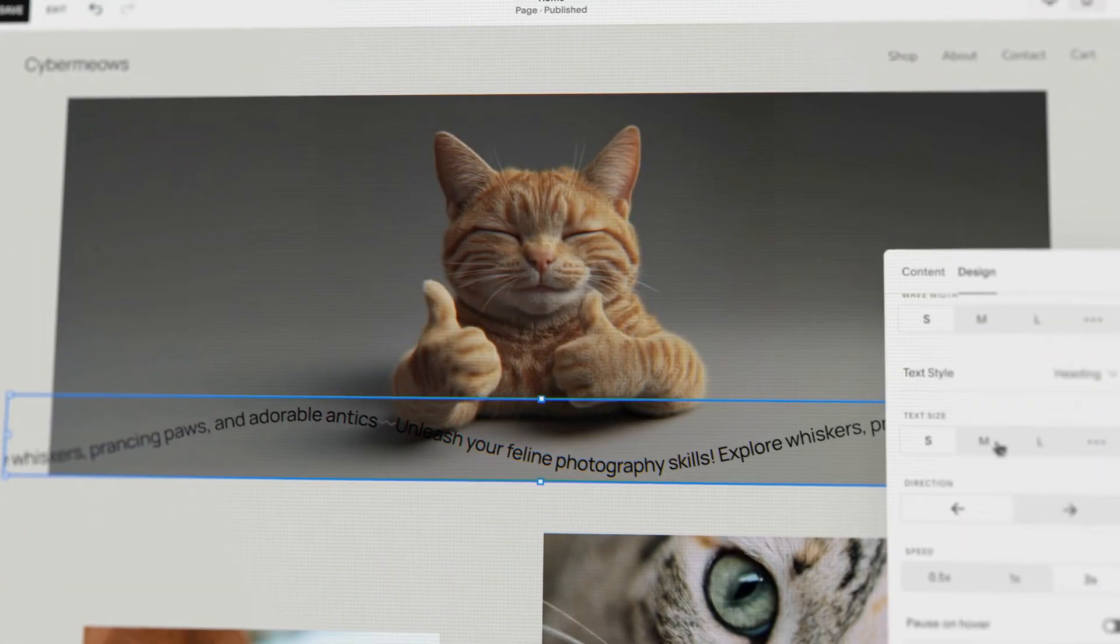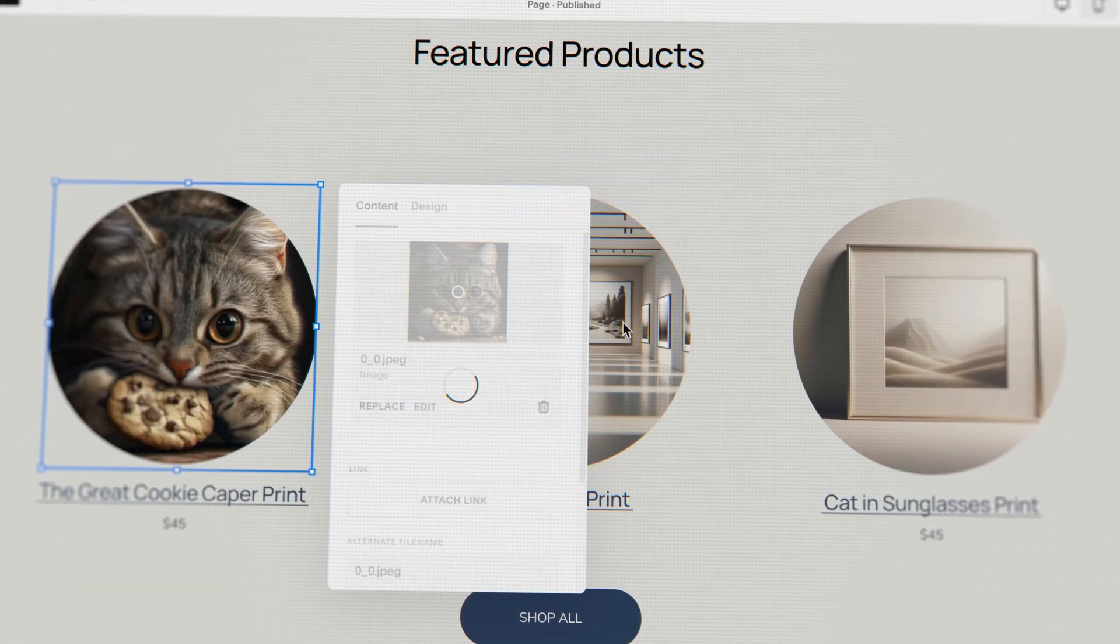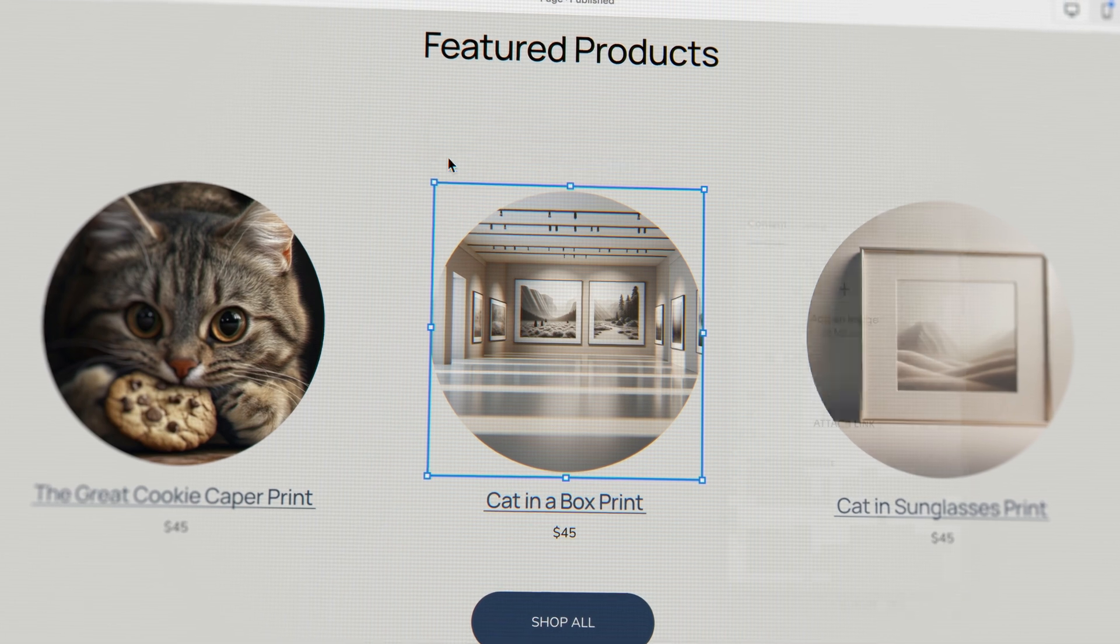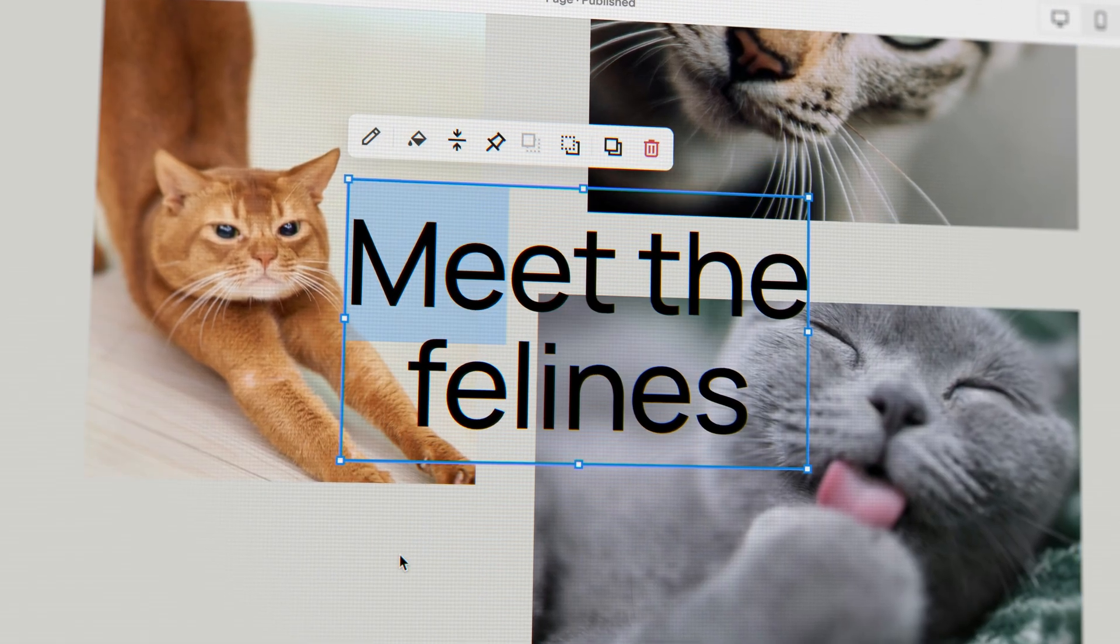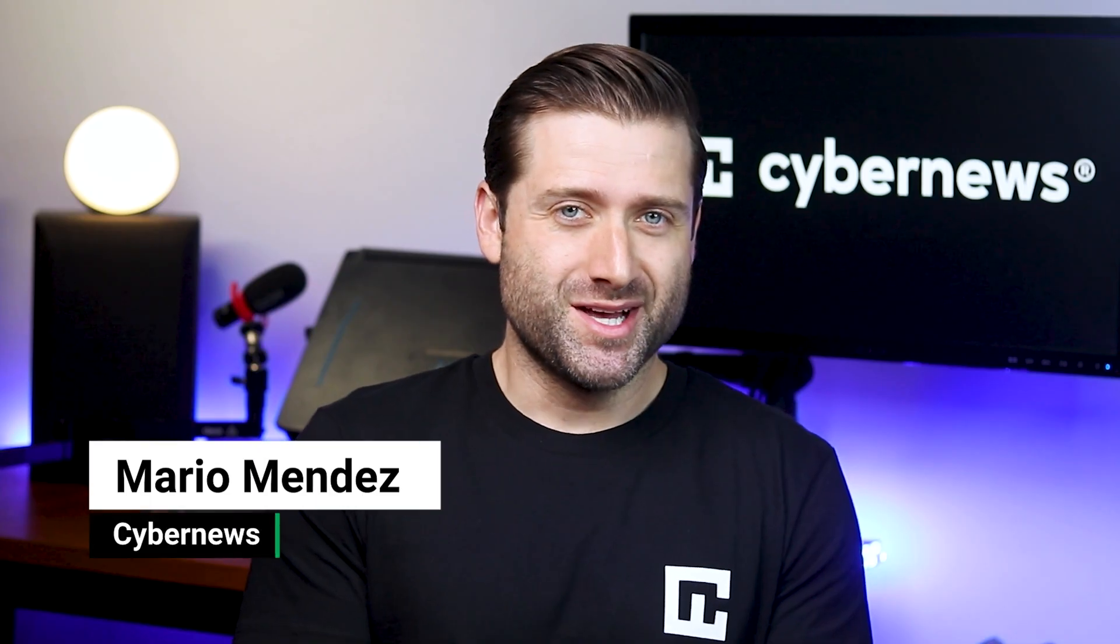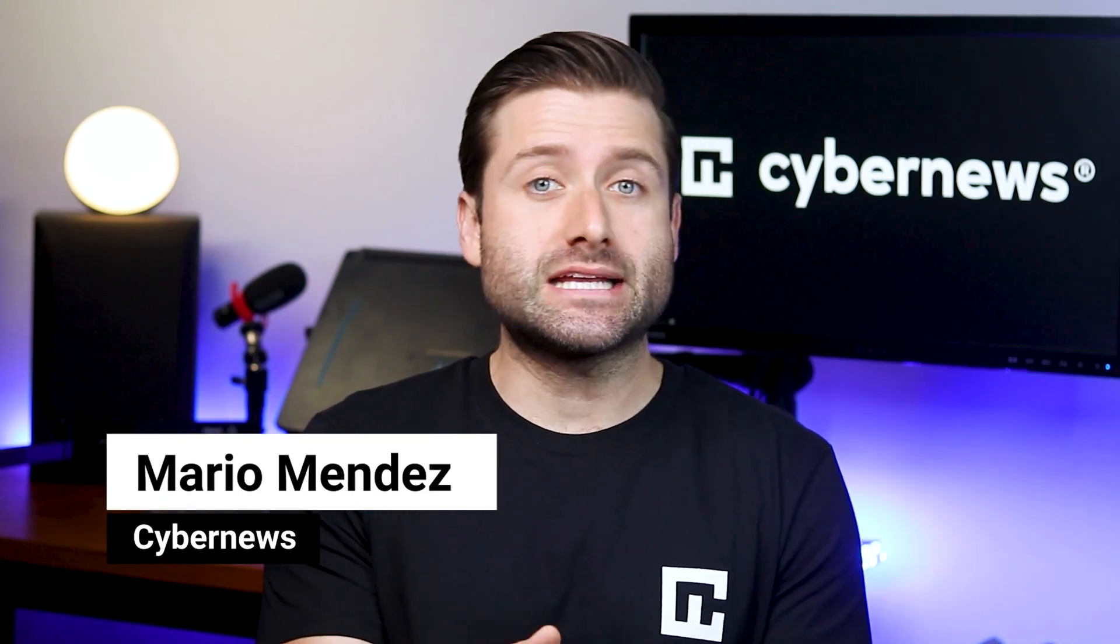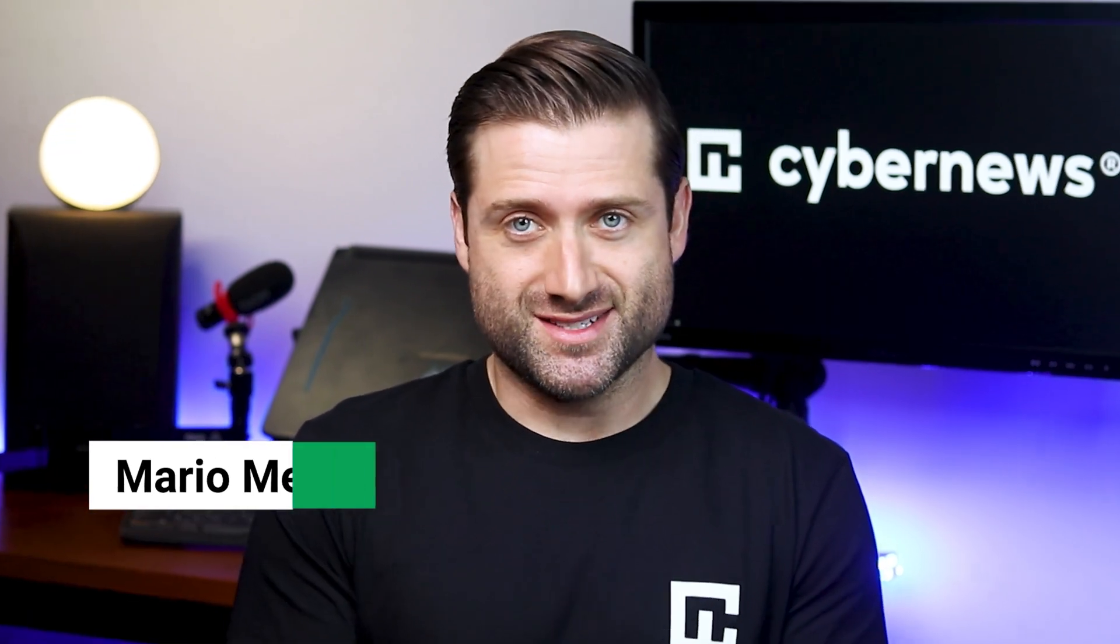Hey! In this Squarespace tutorial, I will show you how to use this website builder to create a simple yet stylish Squarespace e-commerce or personal portfolio website. But don't worry, most of this tutorial can be applied to any other web project you have in mind. So, without further ado, let's start.